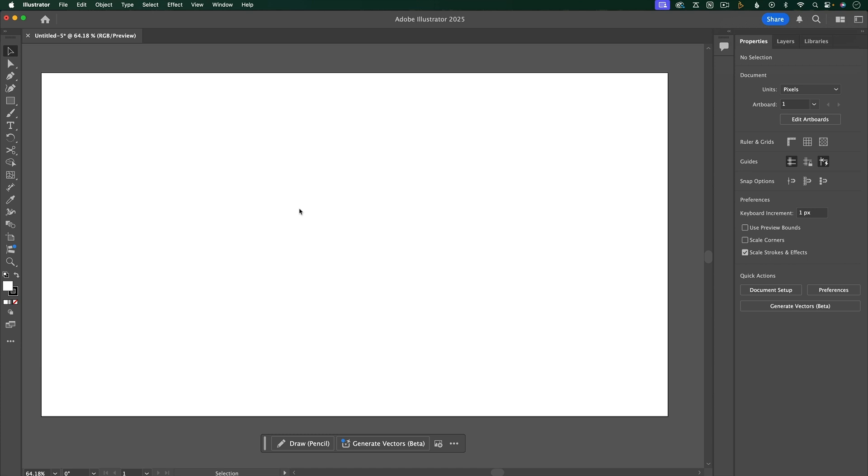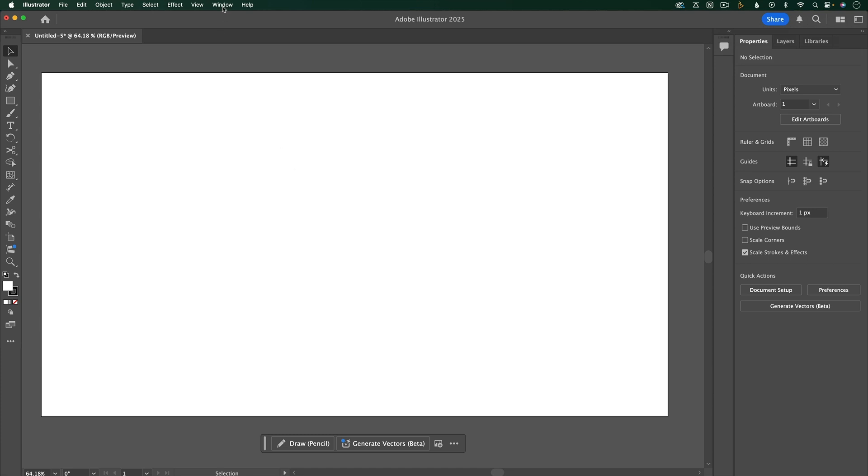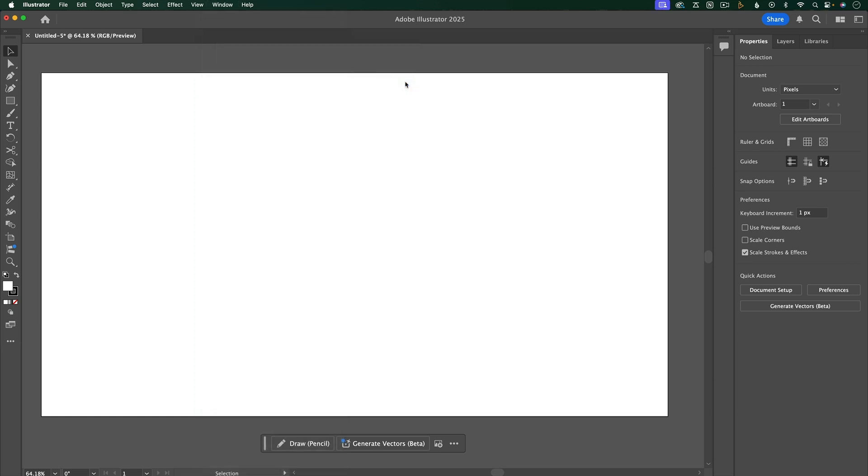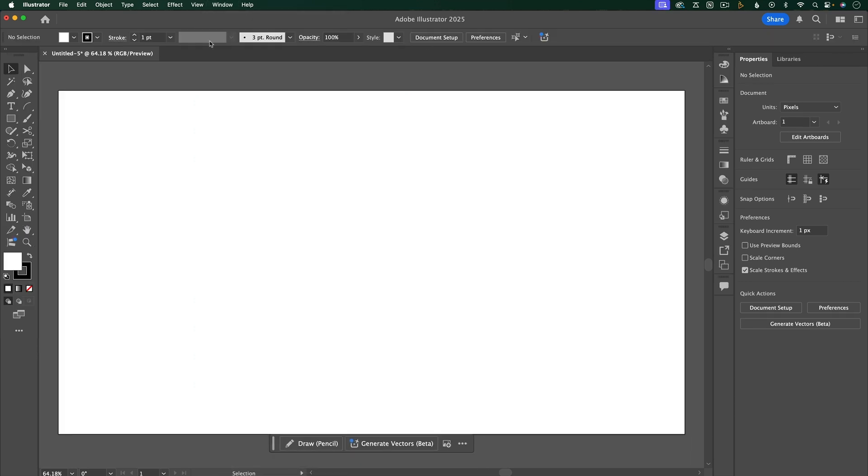If you go up to Window, Workspace, you can find different default workspaces. I'm going to switch this to Essentials Classic because I like this top toolbar, and I like the expanded view of this left toolbar.